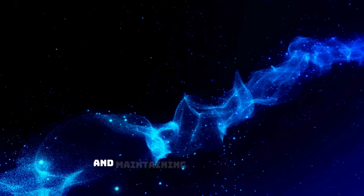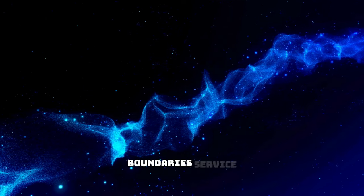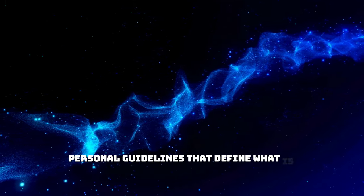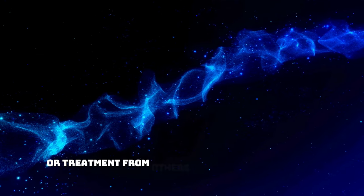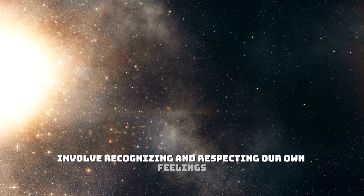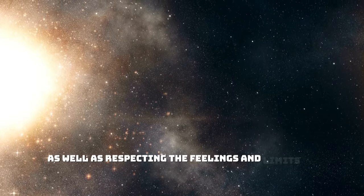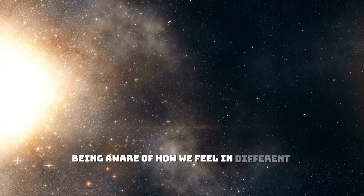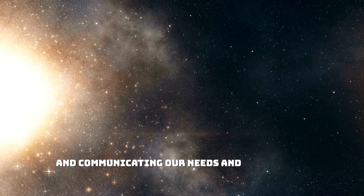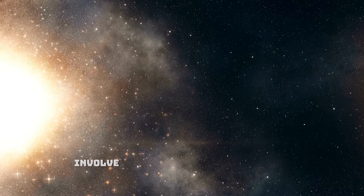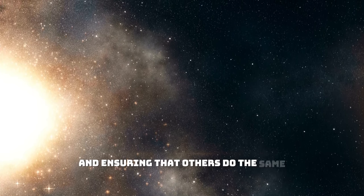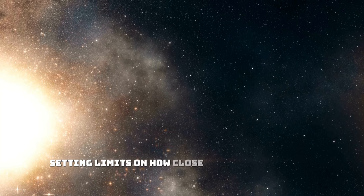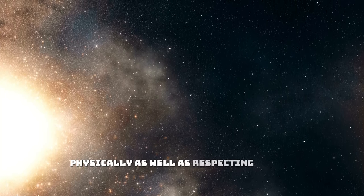Establishing boundaries mindfulness is essential for safeguarding our energy and maintaining our well-being in various aspects of life. Boundaries serve as personal guidelines that define what is acceptable and unacceptable behavior or treatment from others. Emotional boundaries involve recognizing and respecting our own feelings and limits, as well as respecting the feelings and limits of others. This means being aware of how we feel in different situations and communicating our needs and boundaries clearly and assertively. Physical boundaries involve respecting our physical space and ensuring that others do the same. This can include setting limits on how close people can get to us physically, as well as respecting others' personal space and physical boundaries.